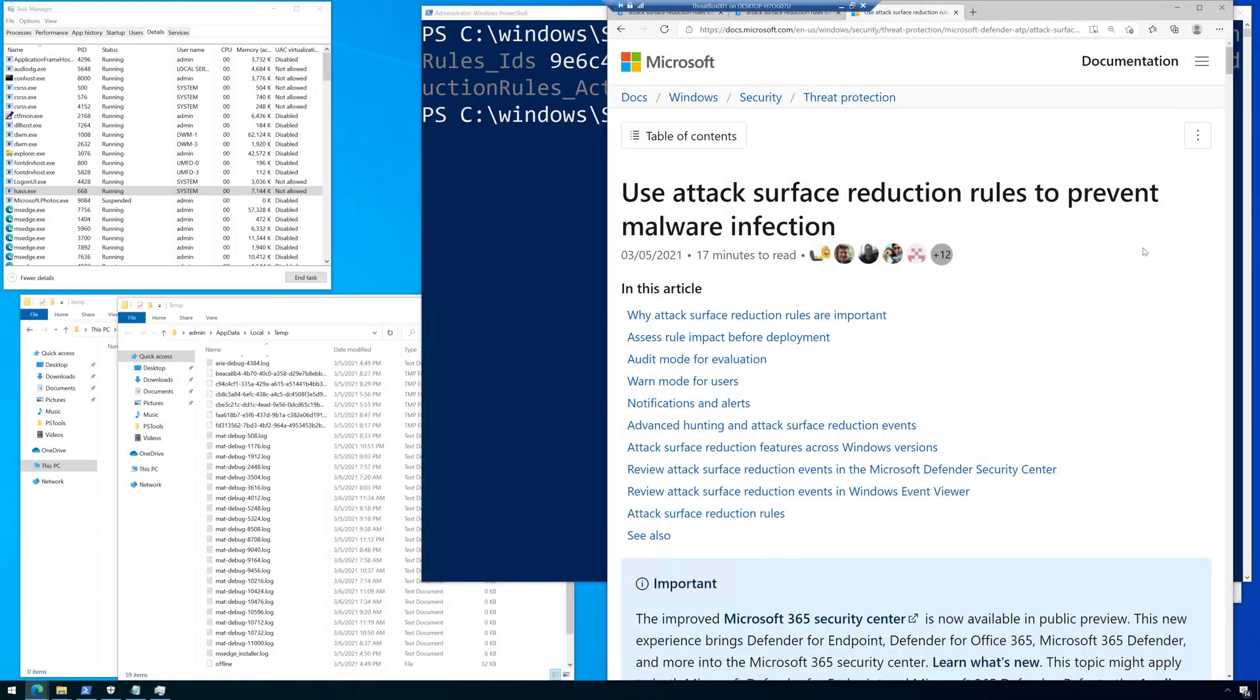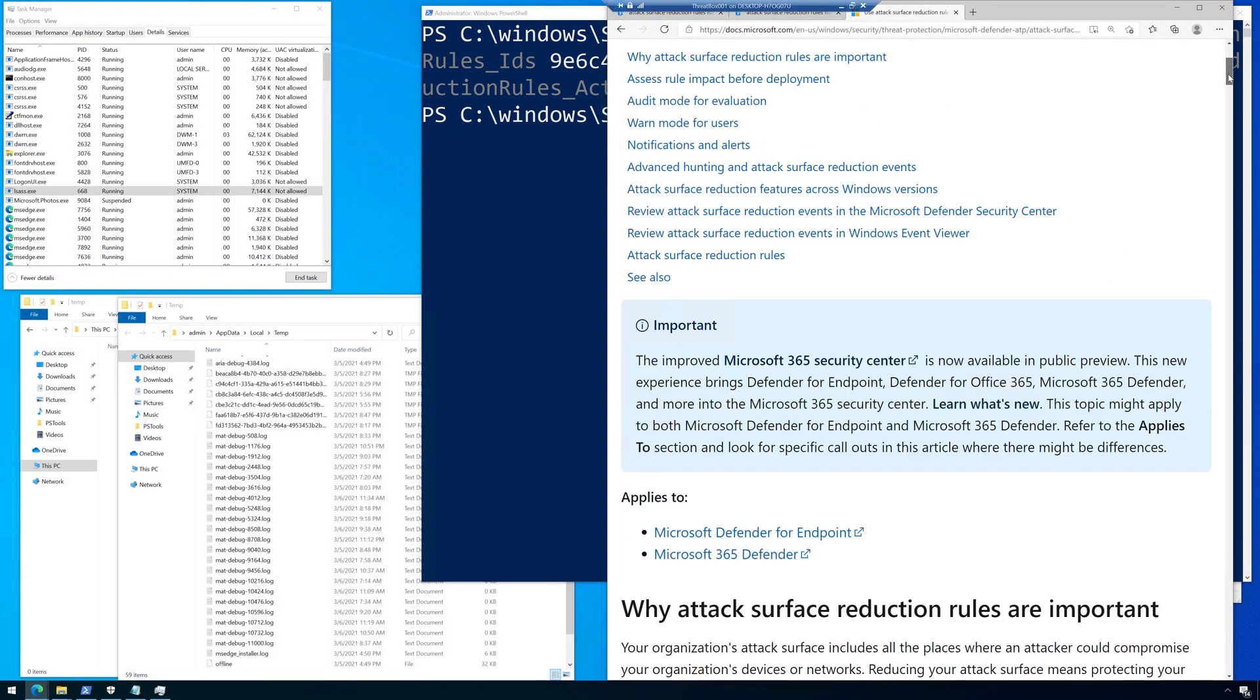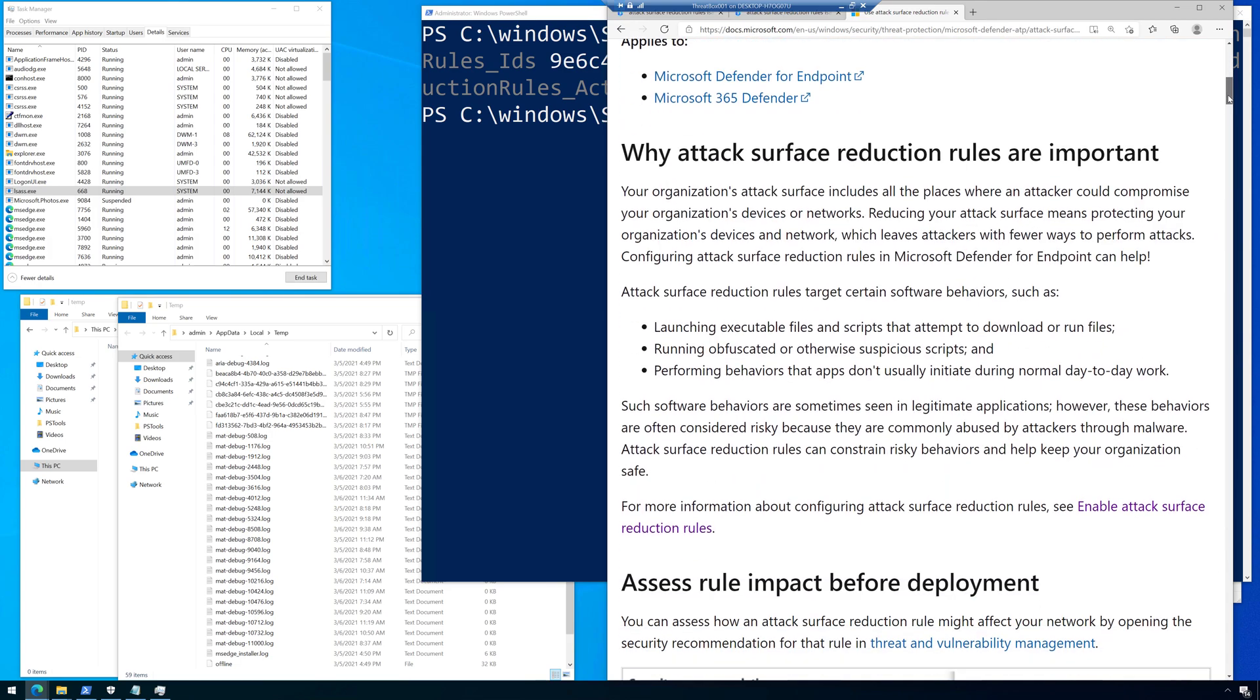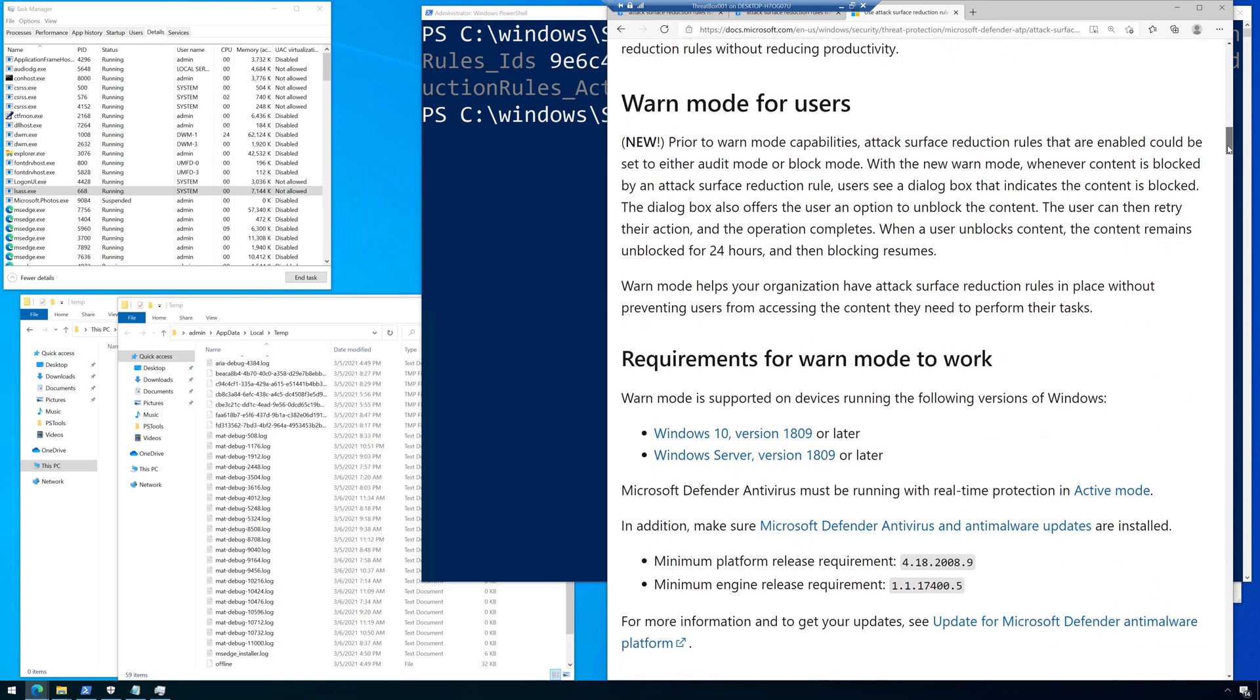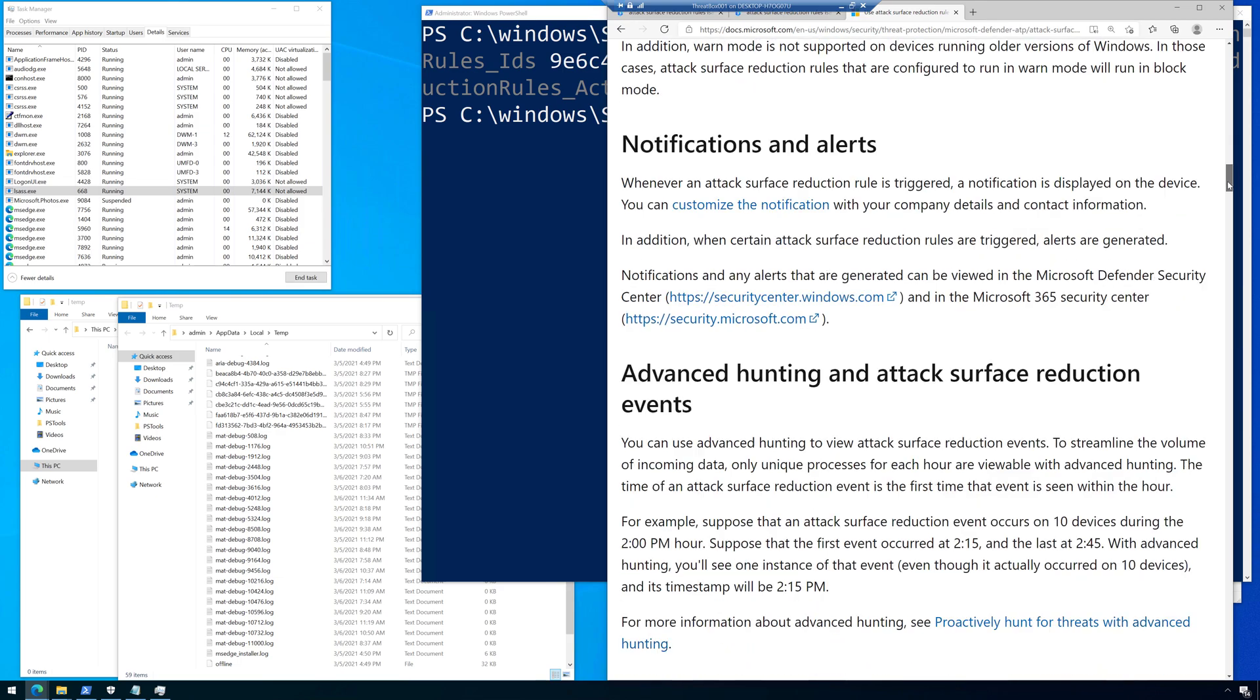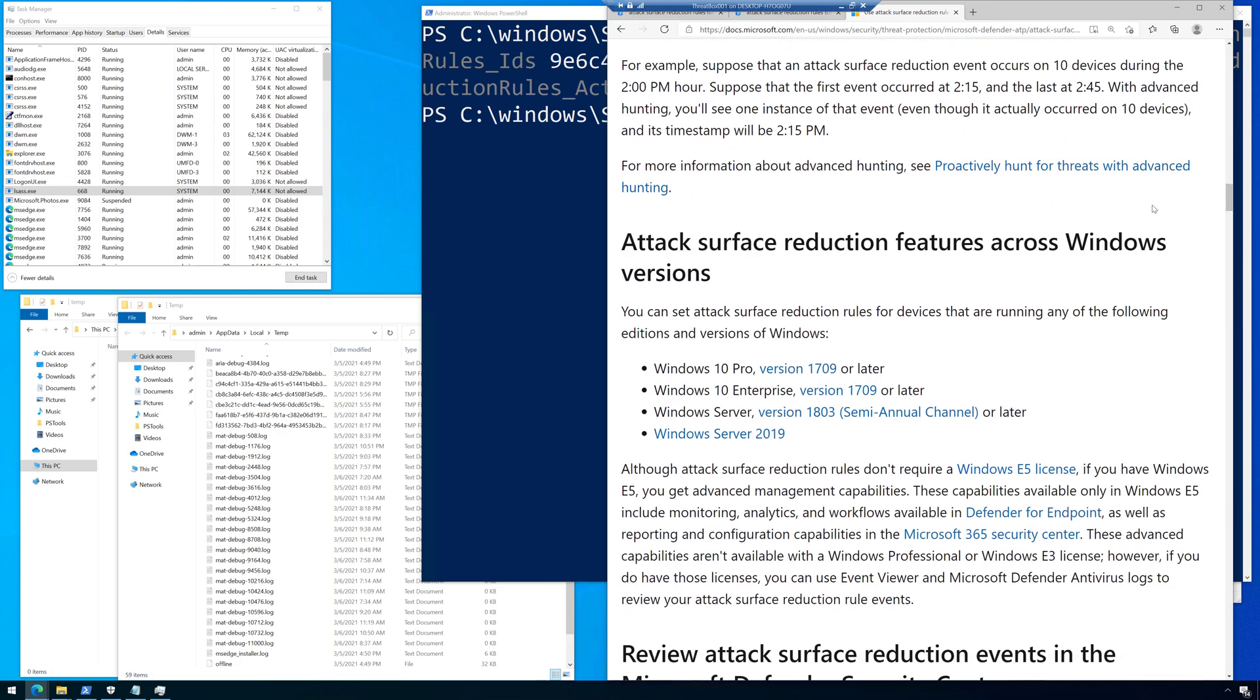Attack surface reduction rules. Now, I like these because they're built right into Windows and I'll put a link in the video description to where you could find this article. But as you scroll through the article, you will start to see where these can be used and then you'll see which versions of Windows they're supported in.